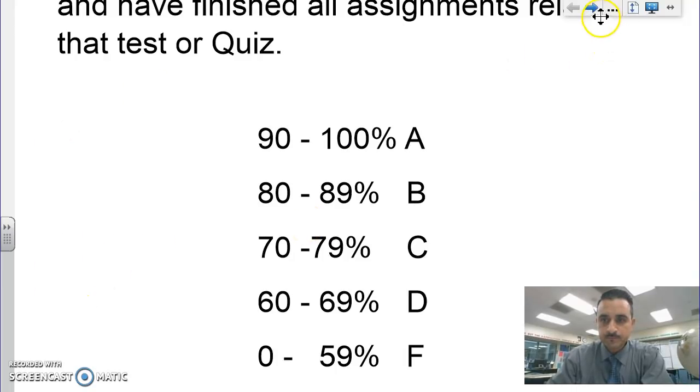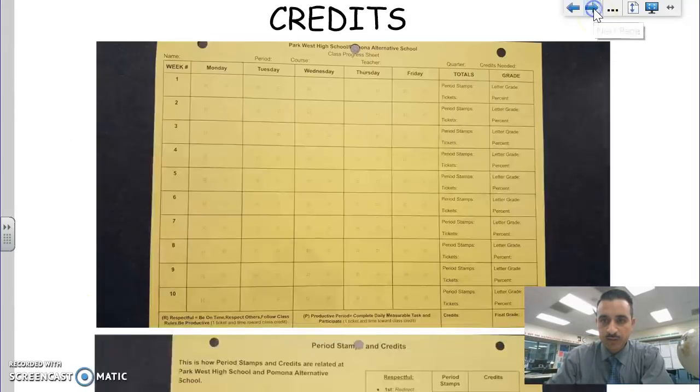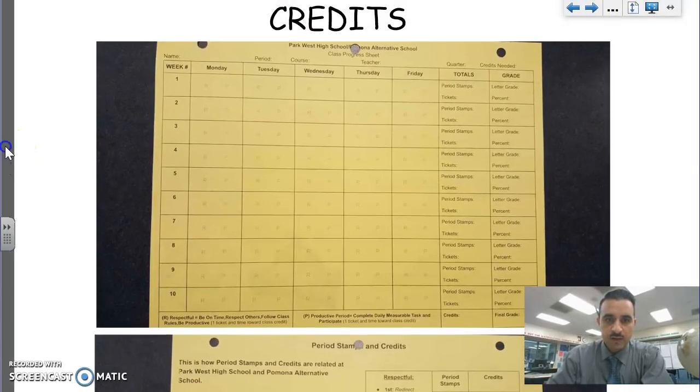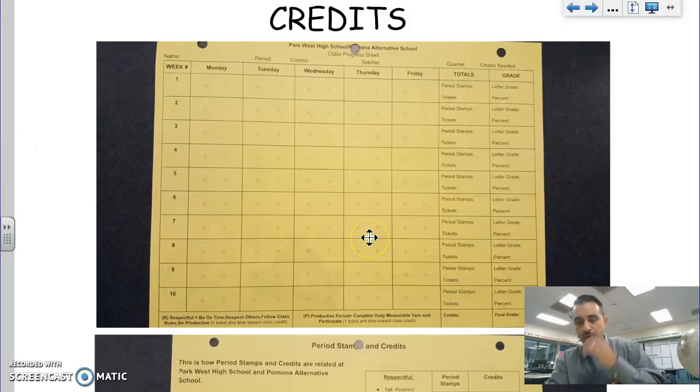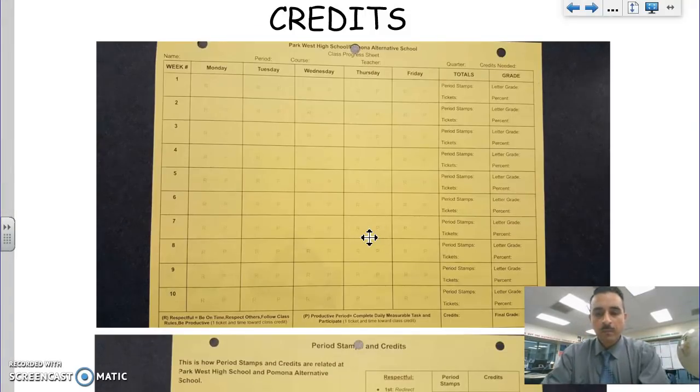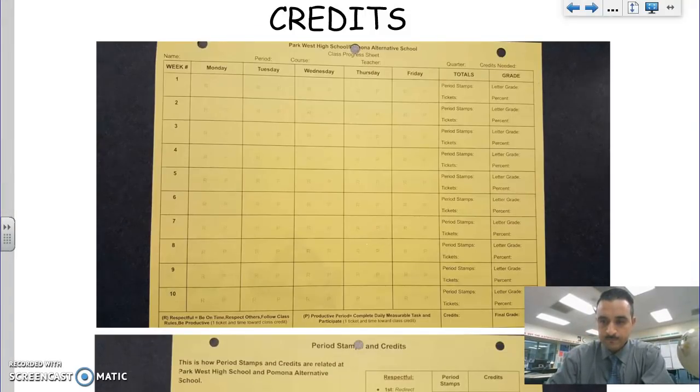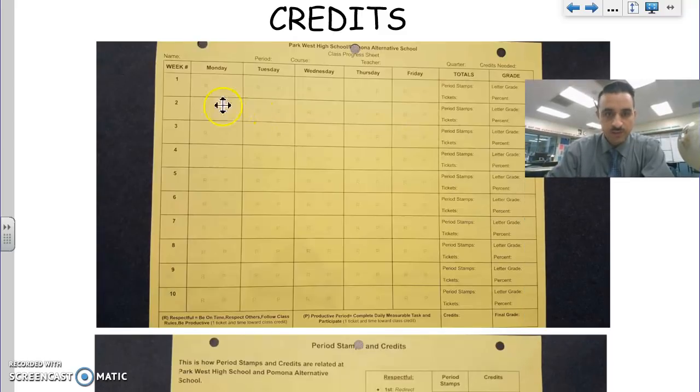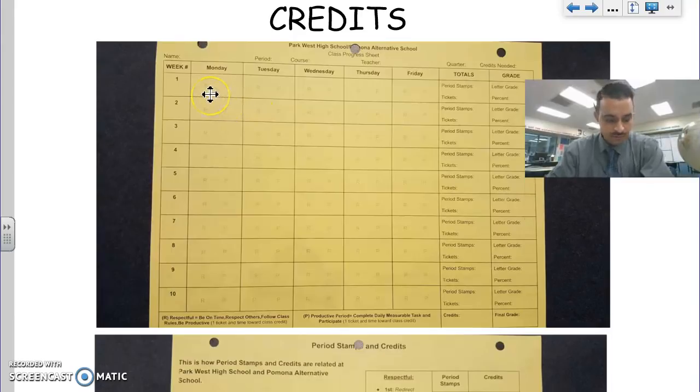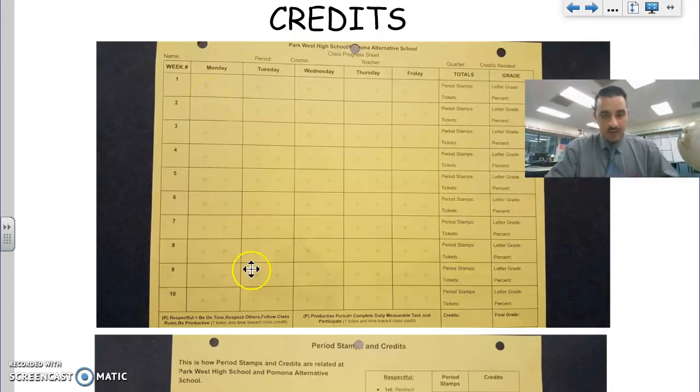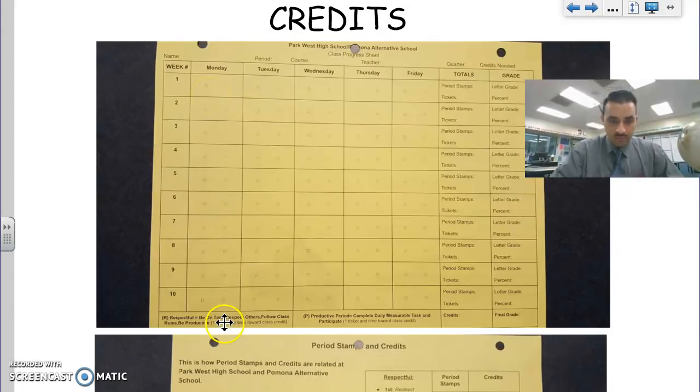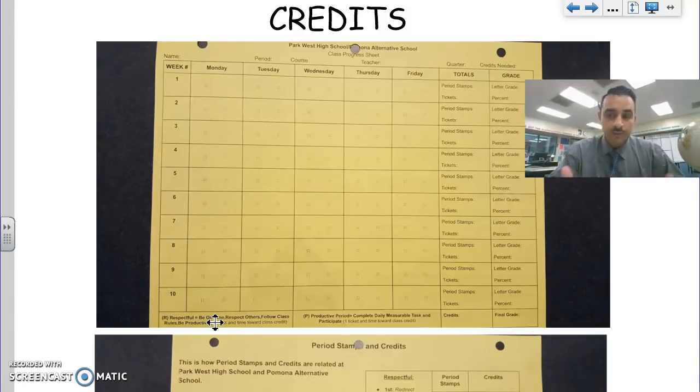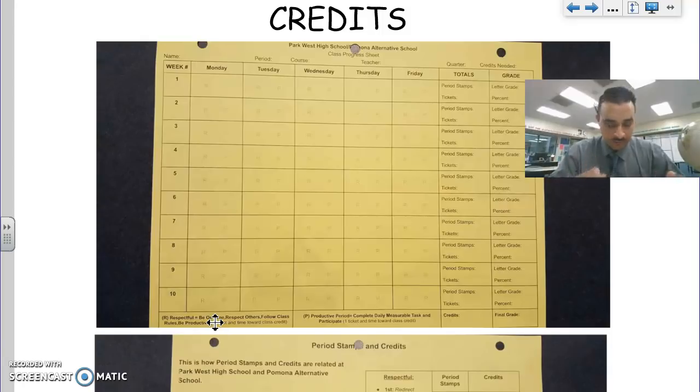Now what I want to get into is your credits. Here's a picture of your new stamp sheet. It's a new type of stamp sheet that I want you to pay attention to. It has an R and a P. R is for respect.